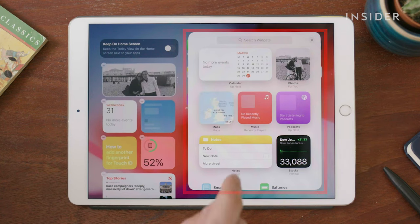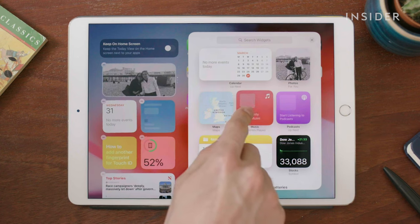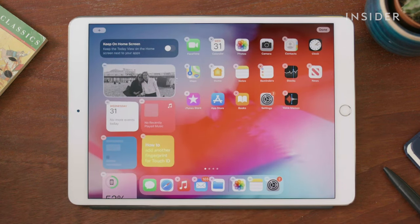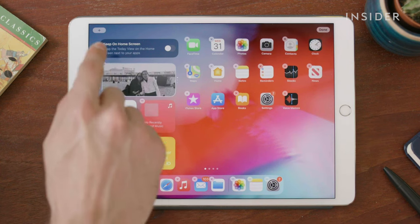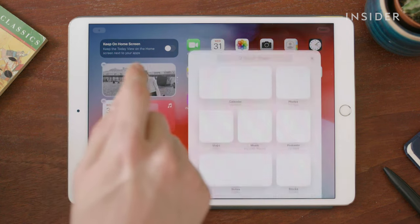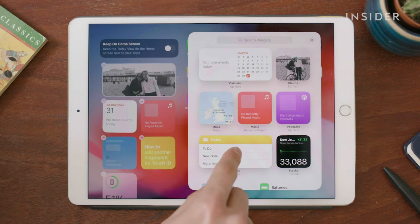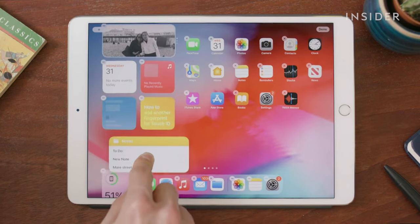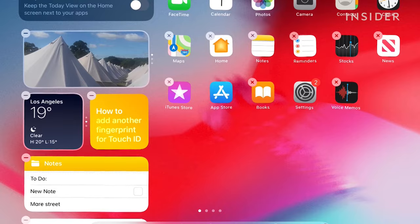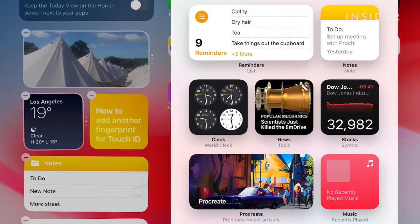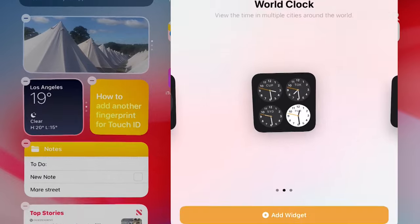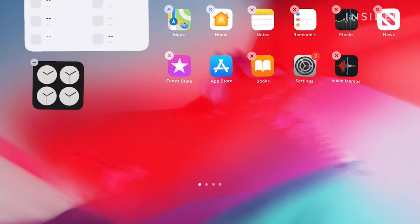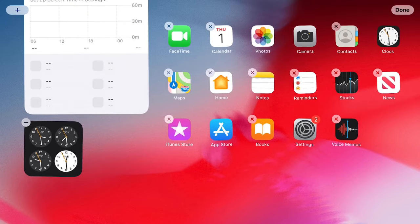To add a widget to the top of the Today view, drag and drop it onto the area here. Add more by tapping on the plus icon again and then dragging and dropping. To add a widget at the bottom of your Today view, tap on it and then choose Add Widget. Tap Done in the top right corner to complete.